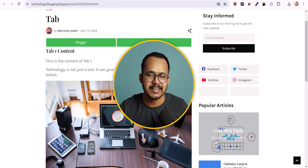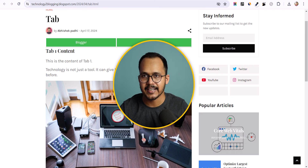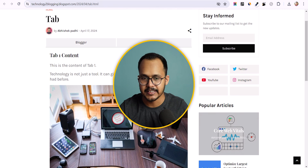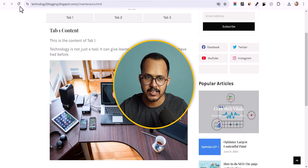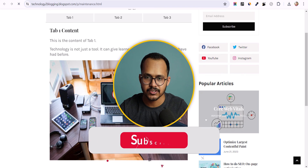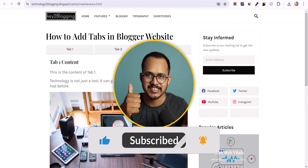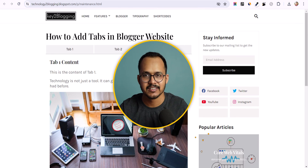I hope you have learned how to add a tab section to your blogger website. If you still have any doubts, you can ask me in the comment section. If you found this video helpful, make sure to hit the like button, and if you have any feedback about this video, do let us know in the comments. I will see you in the next one.